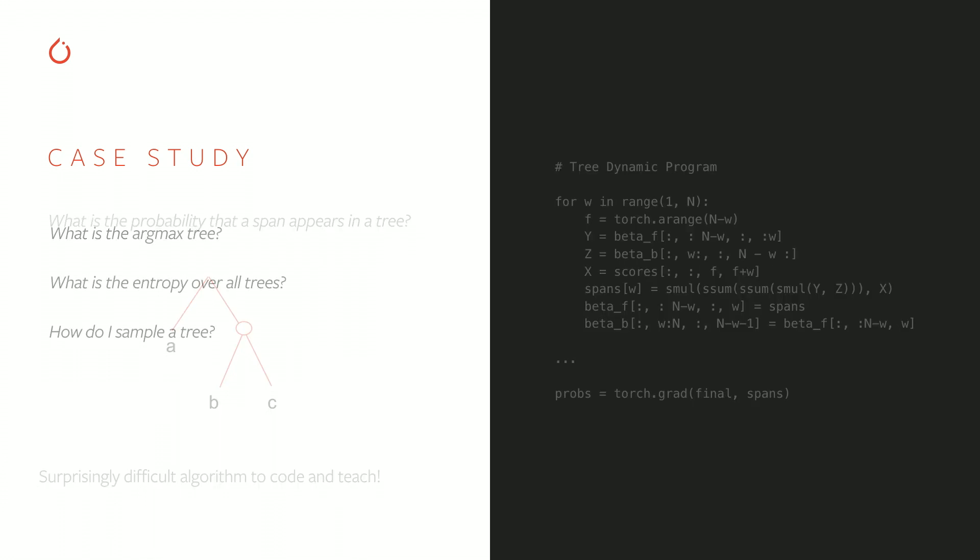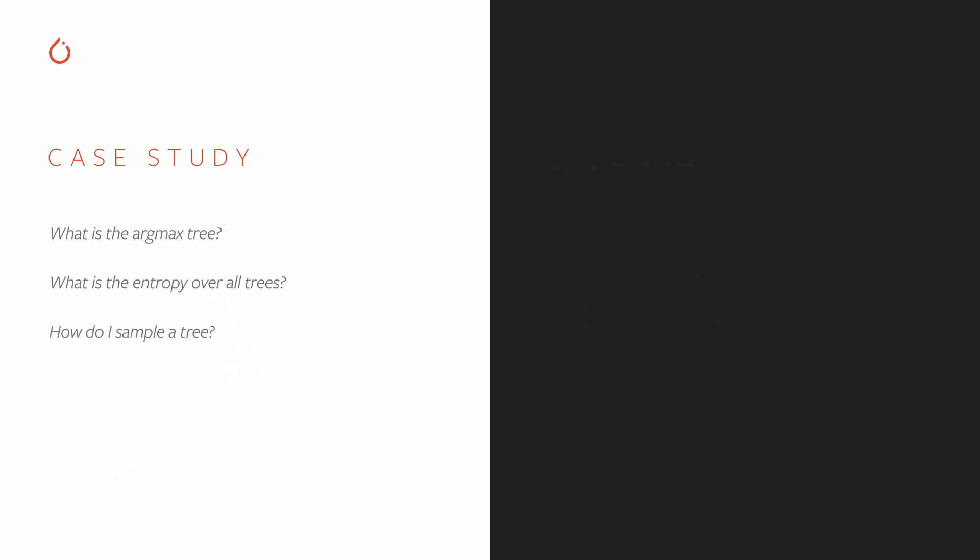But there are many other things you need if you want to build a modern reinforcement learning or a variational autoencoder algorithm on top of trees. You need to compute the argmax tree, you need to compute entropy, you need to be able to compute samples.